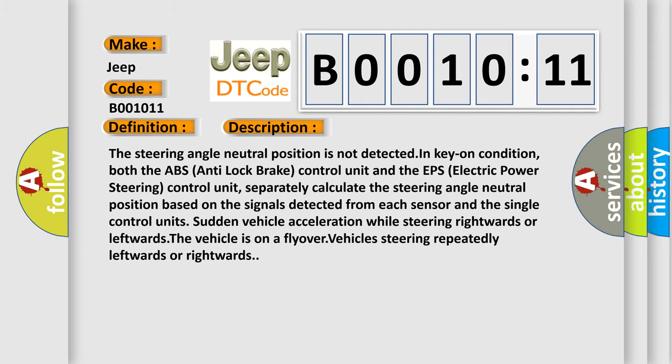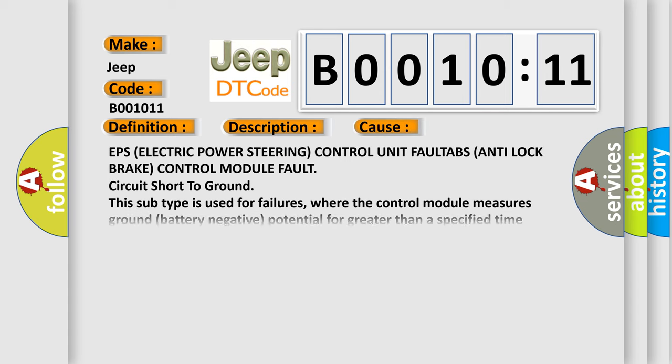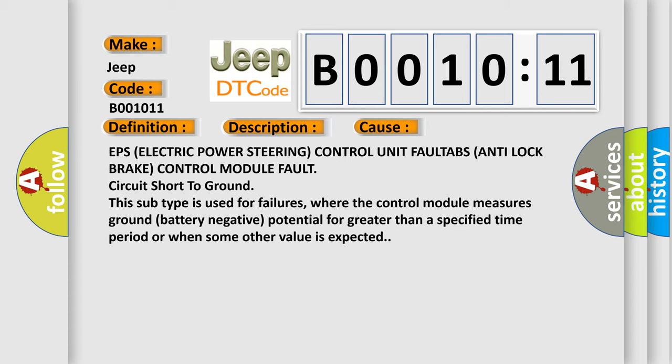This diagnostic error occurs most often in these cases: EPS (electric power steering) control unit fault, ABS (anti-lock brake) control module fault, circuit short to ground. This subtype is used for failures where the control module measures ground (battery negative) potential for greater than a specified time period or when some other value is expected.